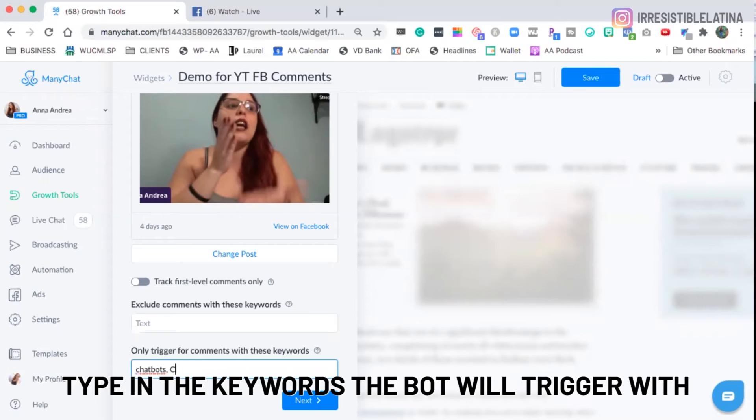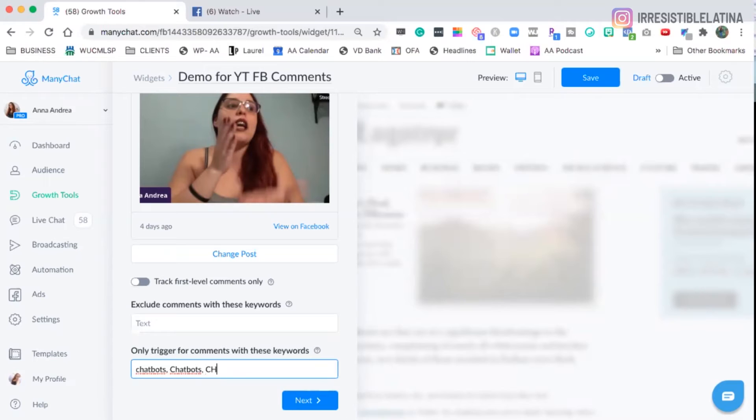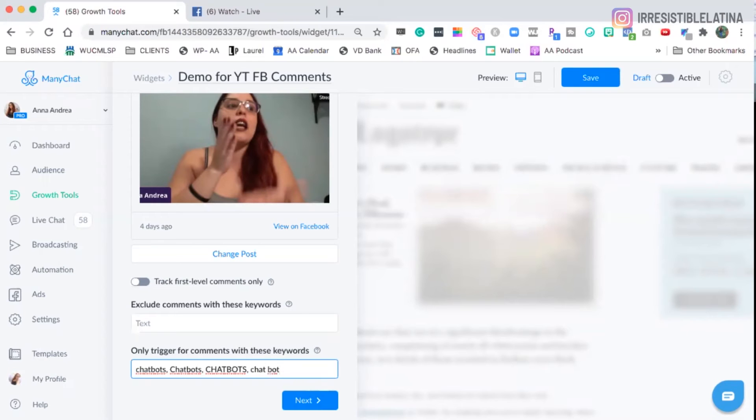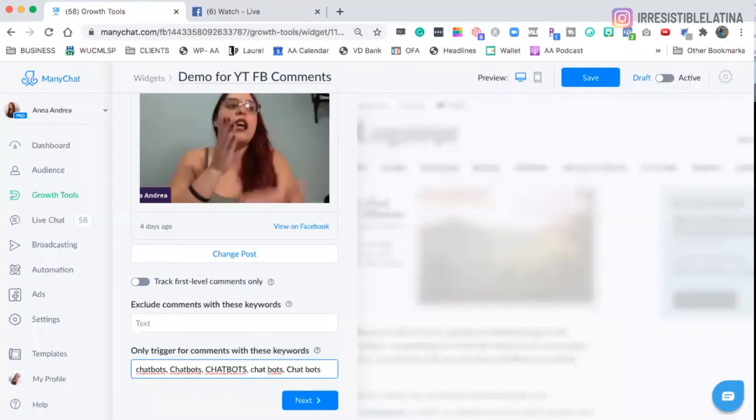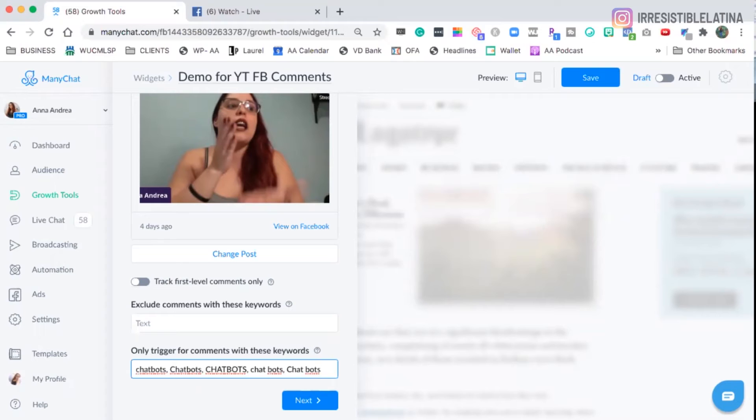We also type it in with capital letters because it's sensitive. In separate as well because this word can be written separately as well. So I would do that. And in this case, I still don't know what my leads would type in as a typo. So I'm not going to type in keywords with typos at this moment, but I can come back and add them, right?